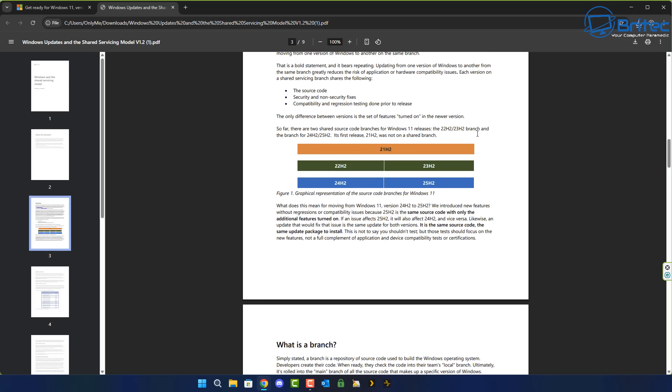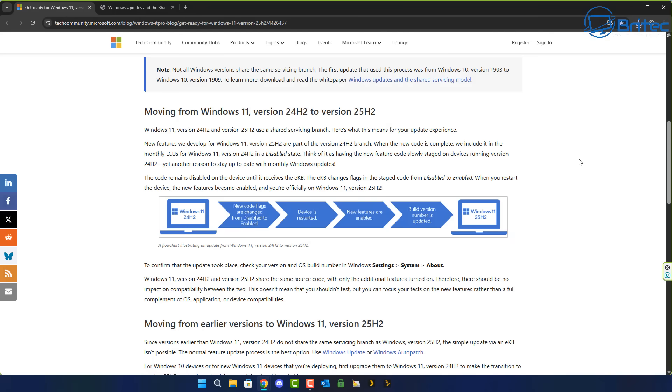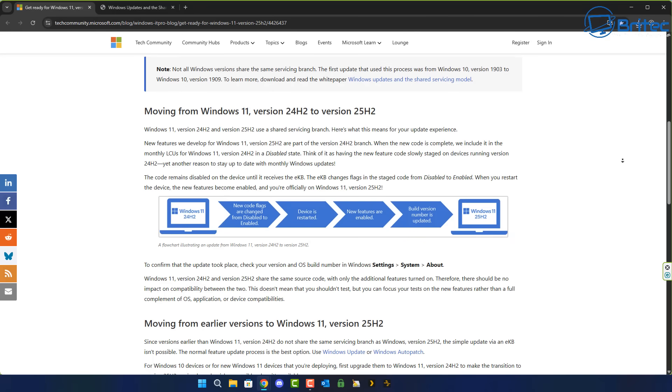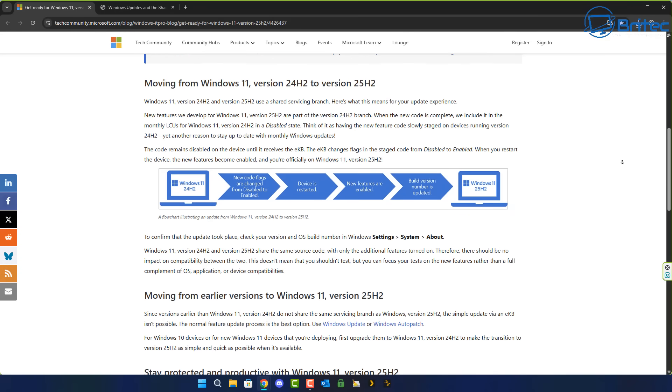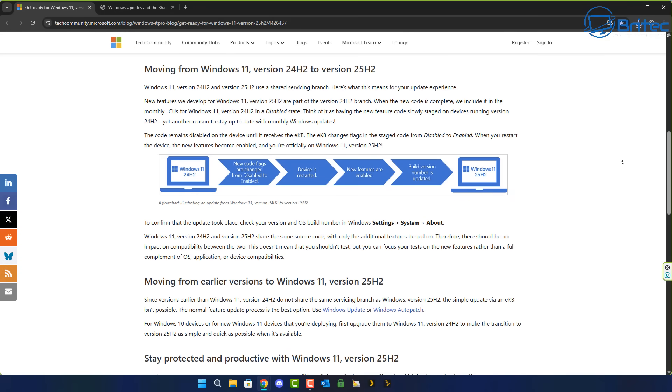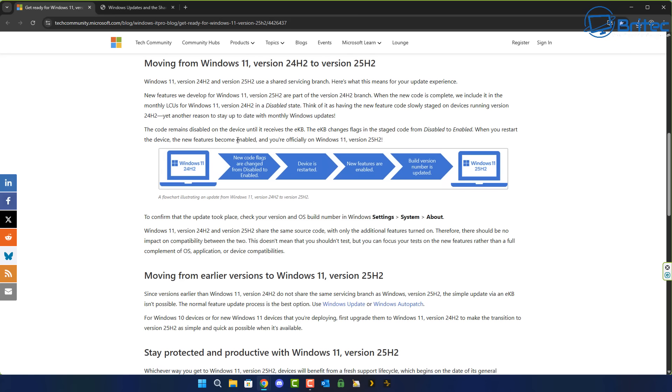The only difference between versions is the set of features that are turned on in the newer version. You can see right here that going from 23H2 or 22H2 to 25H2 will be a problem. So you need to make sure your system is fully updated to 24H2 and the rollout and moving to 24H2 to 25H2 should be very simple.